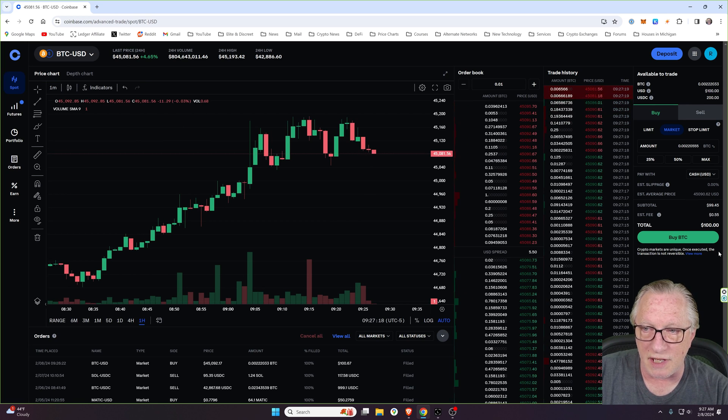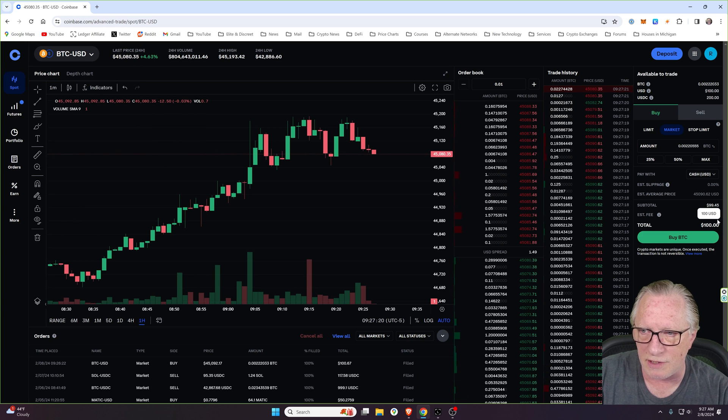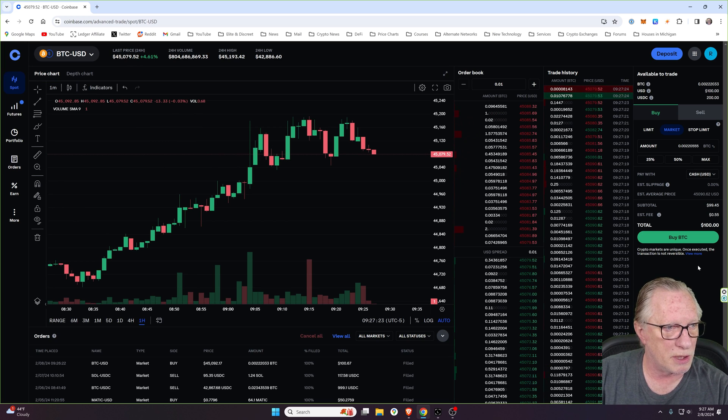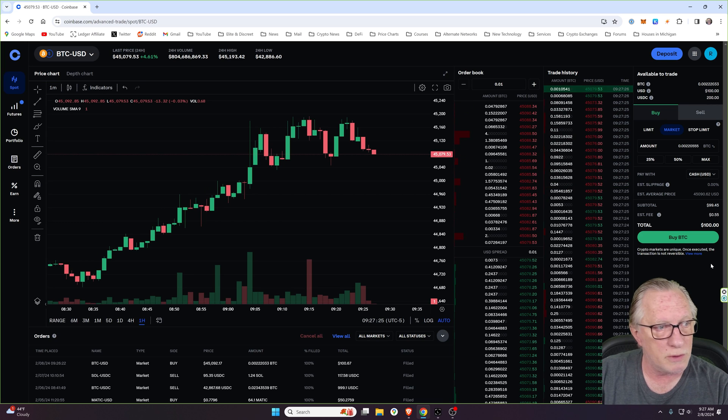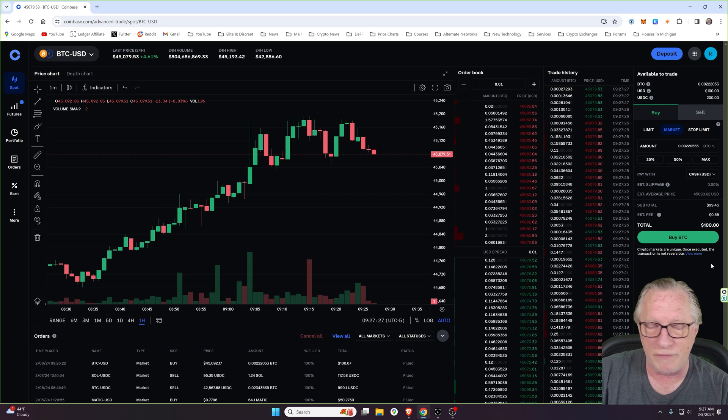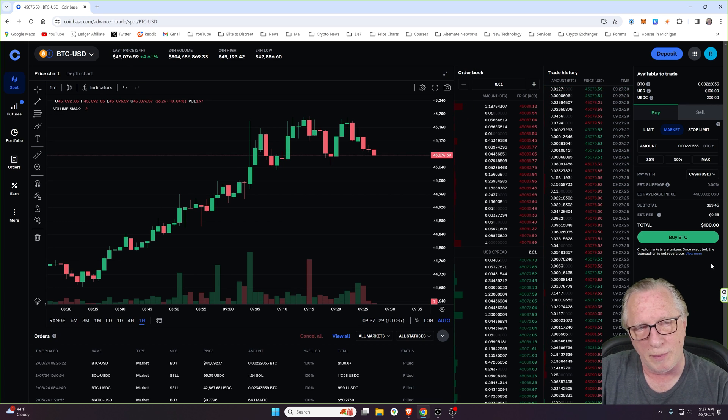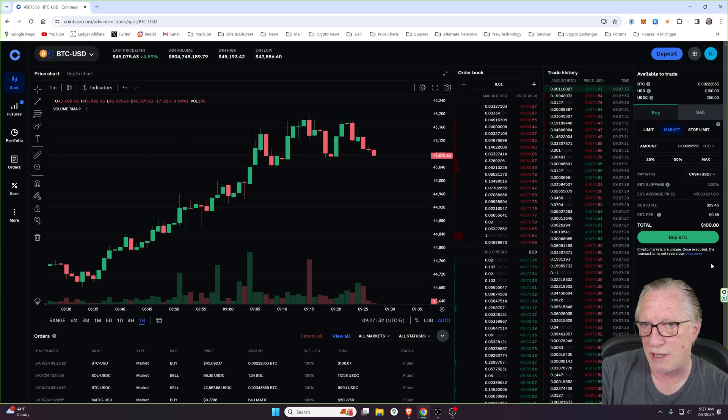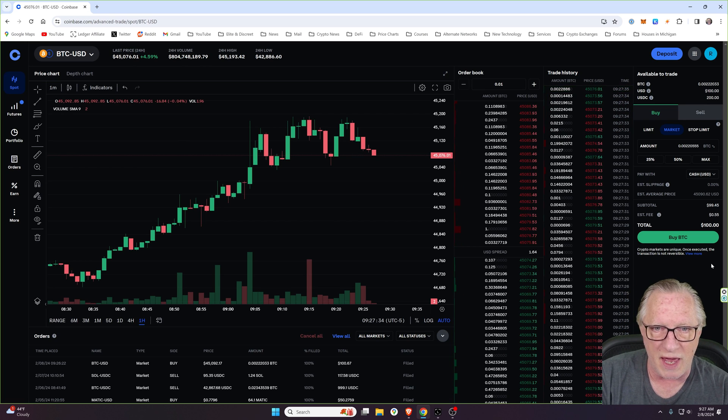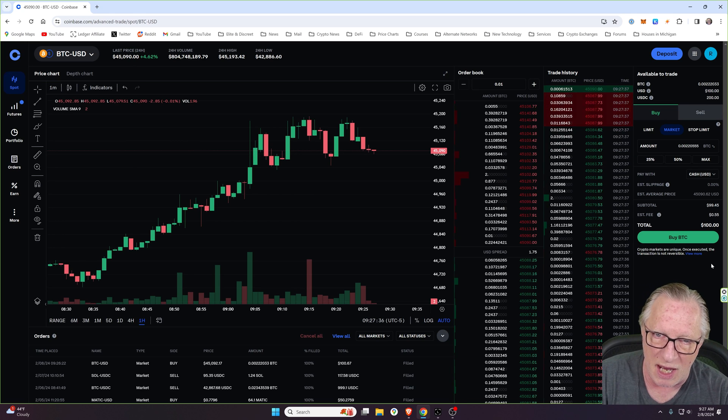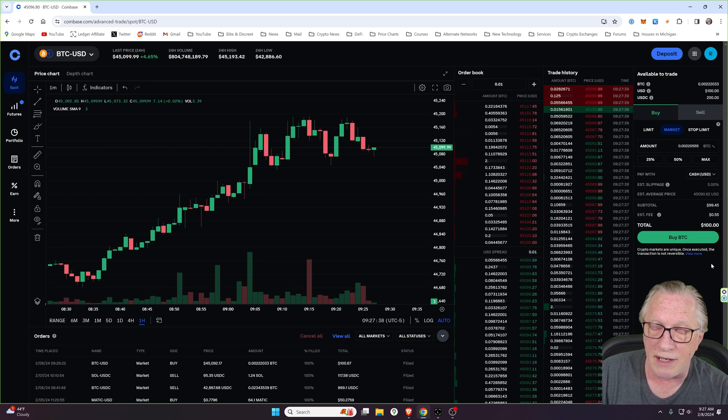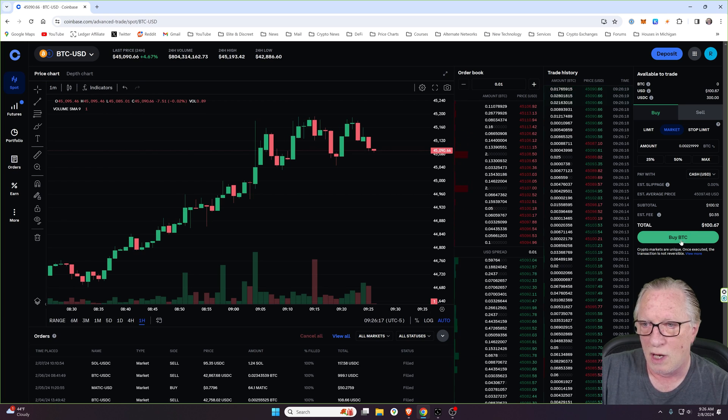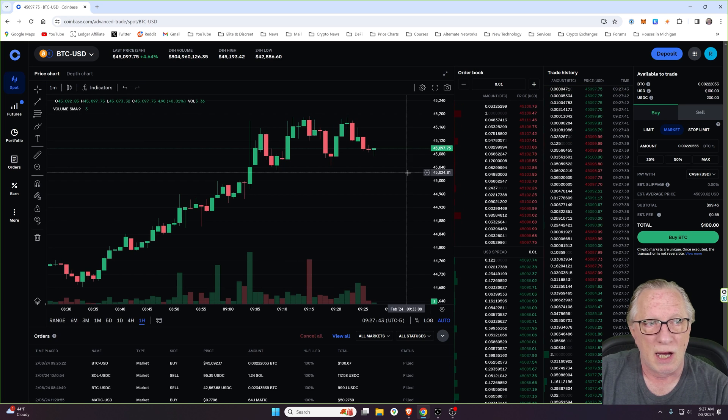Notice that our fee for this trade is only 55 cents on $100 purchase. So when you use the trade method, your fee is going to be a lot less. You remember over on regular Coinbase, it was $2.99. So when you use advanced Coinbase, make a deposit and then do a trade, your fee is going to be a lot less. We'll click buy BTC.